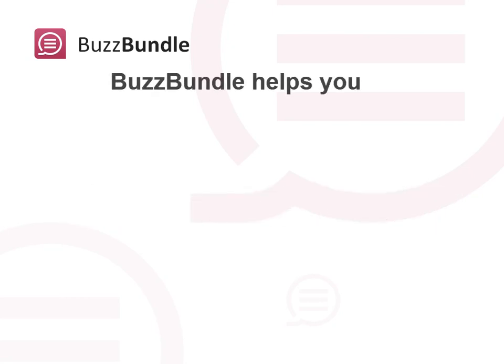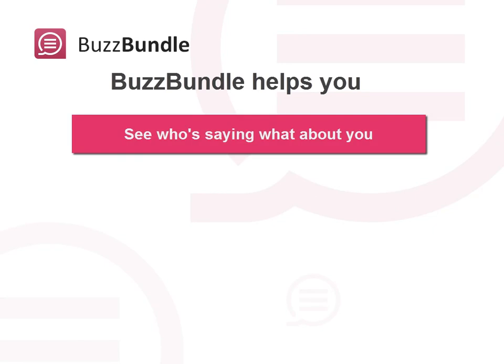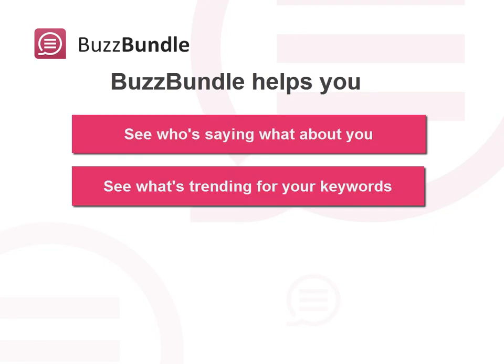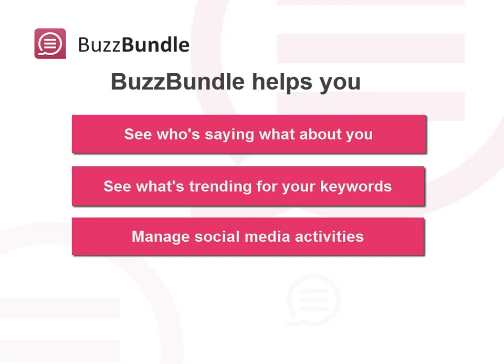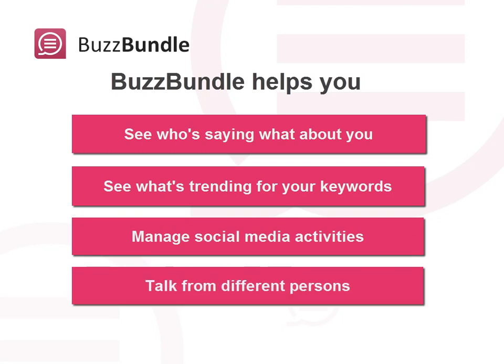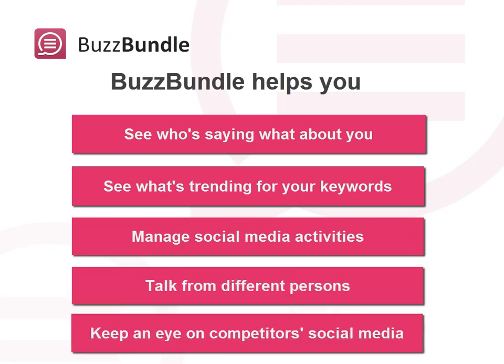BuzzBundle helps you see who's saying what about you, see what's trending for your target keywords, manage social media activities, talk from different persons, keep an eye on your competitors' social media channels.